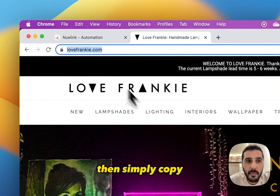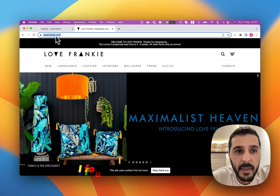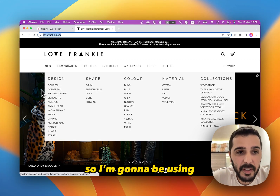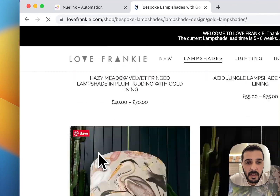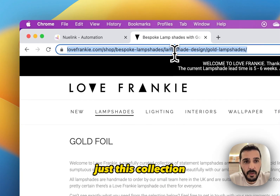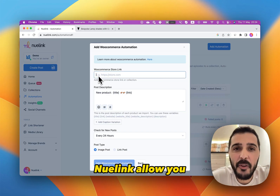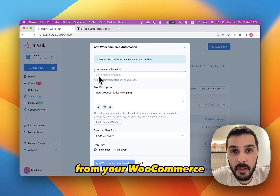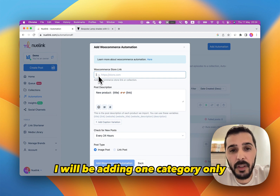Then simply copy your WooCommerce store link. I found this interesting store, so I'm going to be using just this collection. Newlink allows you to add all your products or one category from your WooCommerce. So in this case, I will be adding one category only.